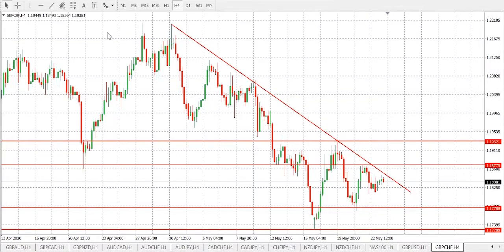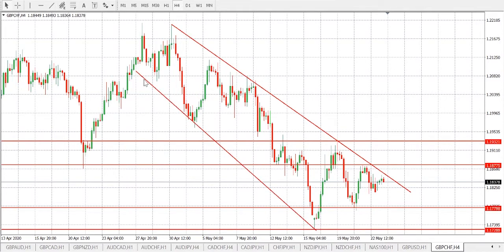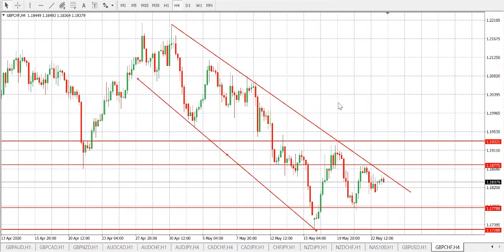Let's draw a downtrend line, and another trend line down here. Now we are looking at two possible scenarios. Scenario number one: if the candle breaks the trend line, the market will move in a bearish direction.